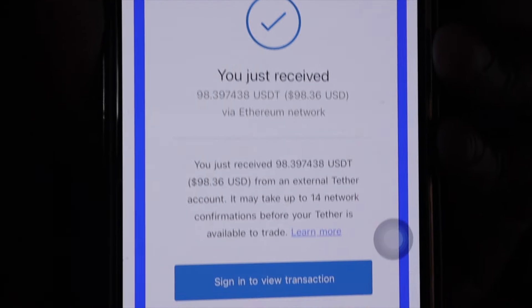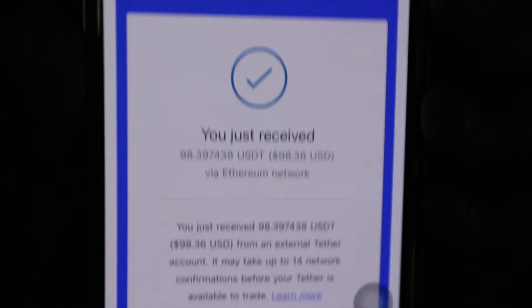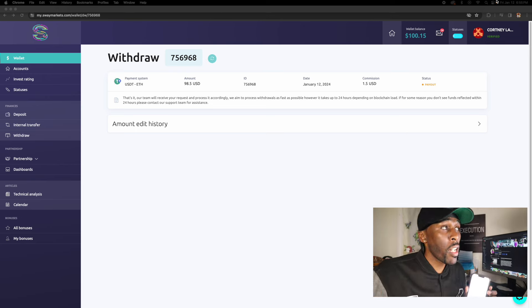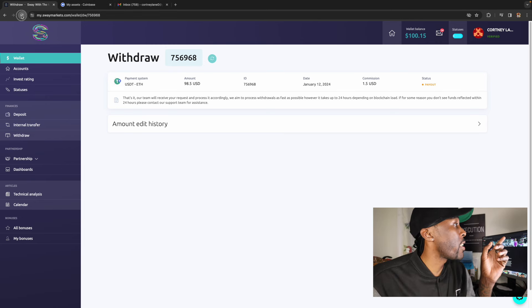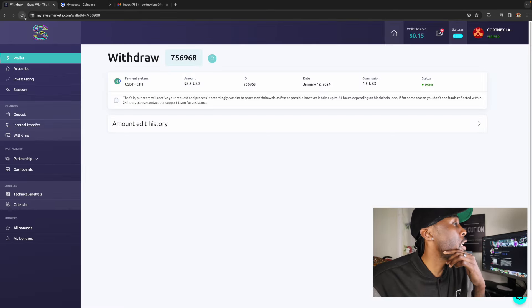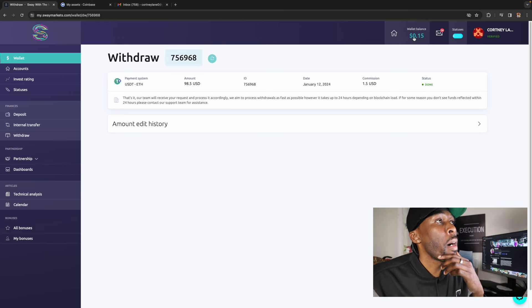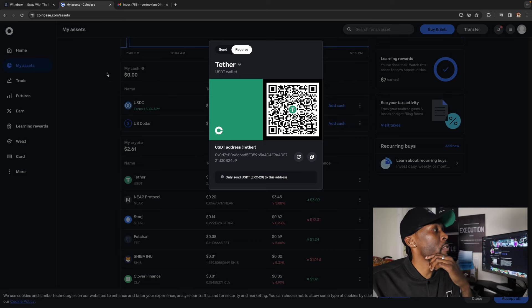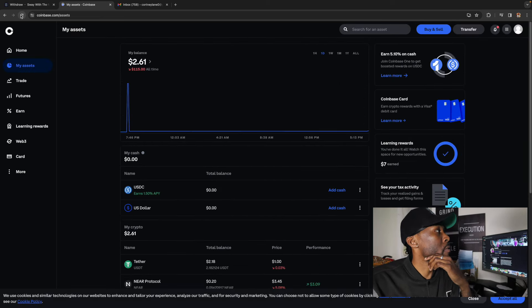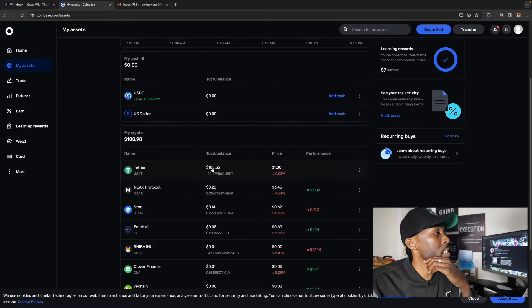Okay, I'm back. I placed that withdrawal a few moments ago — it is now 6:53, so about two minutes have passed since I submitted it at 6:51. Check this out — the funds are there. I click Refresh and it's done — the money is no longer in Sway Markets. Back on Tether, I reset it and you can see the amount is now here.